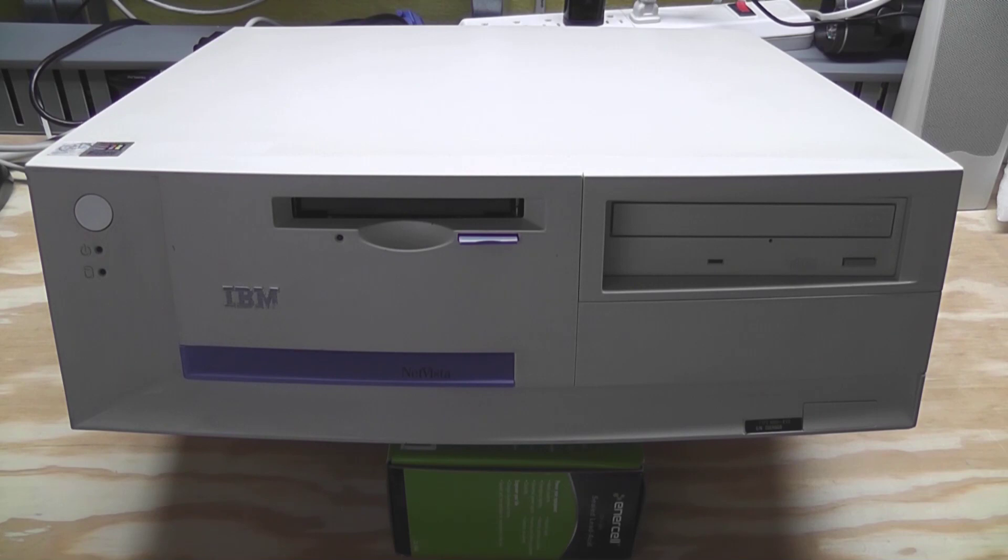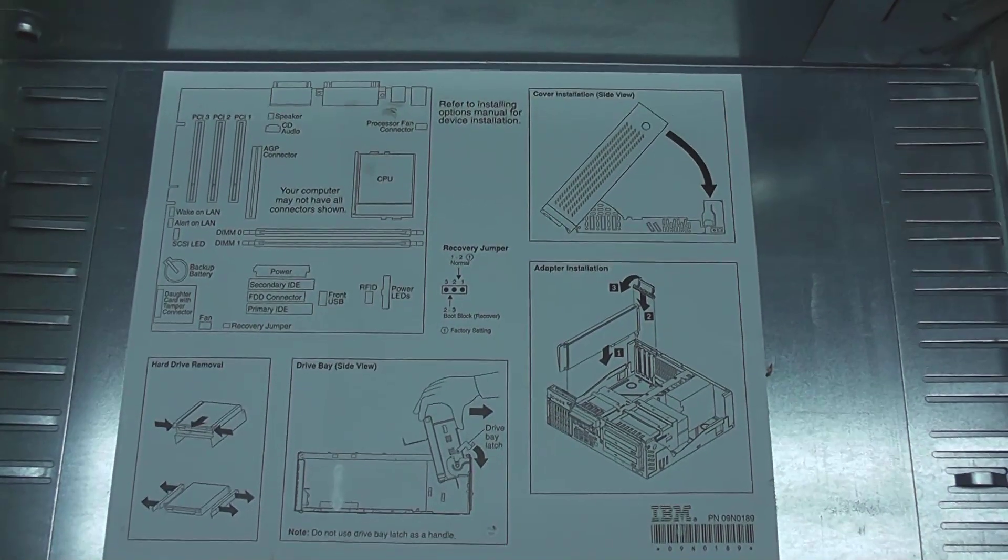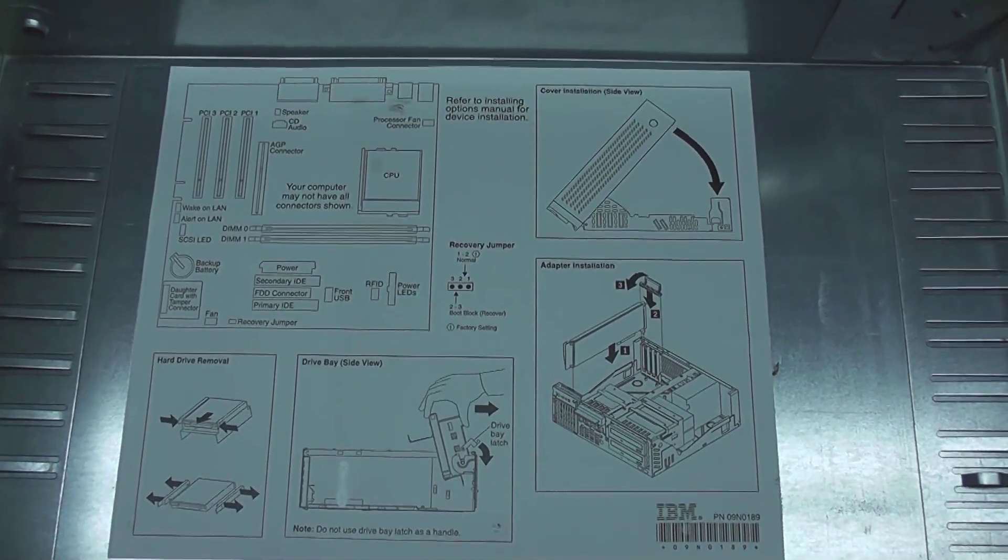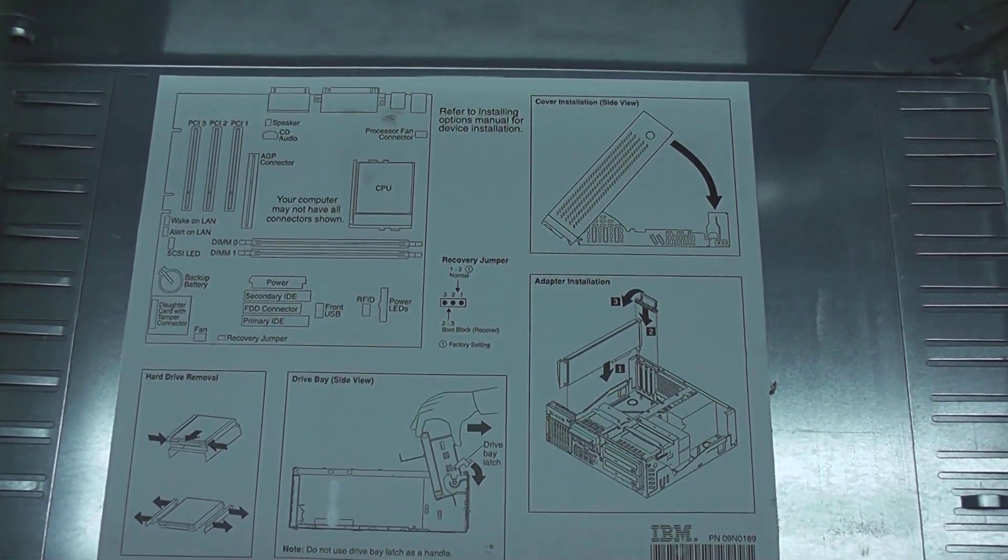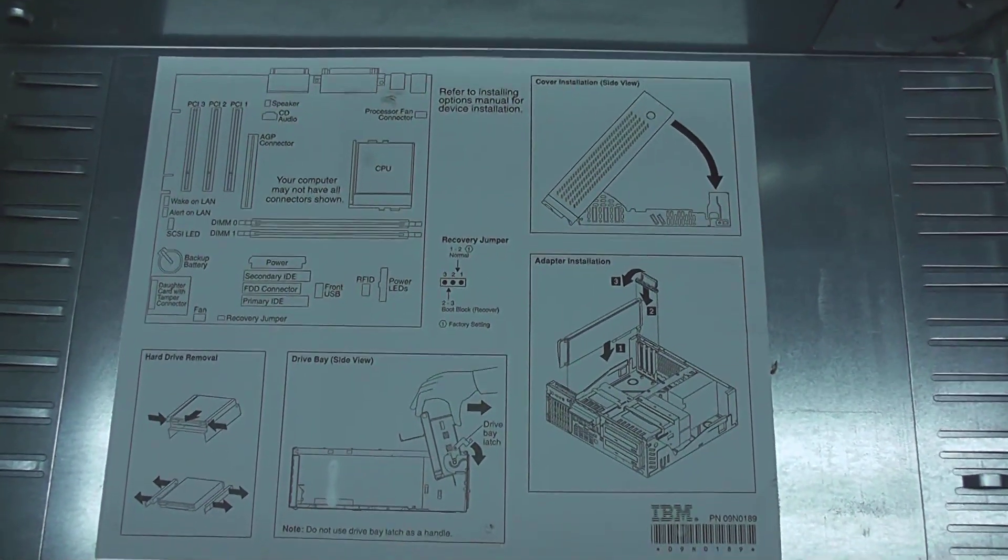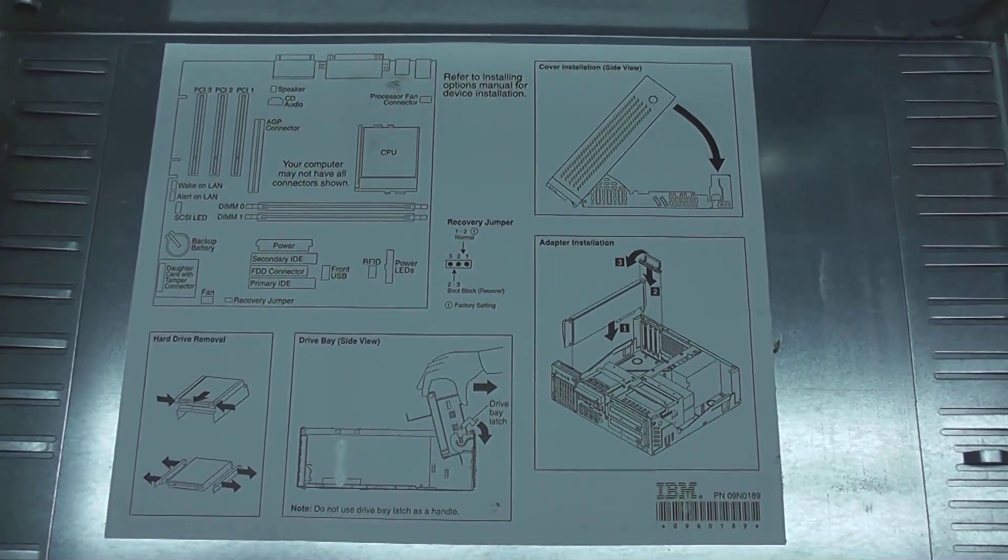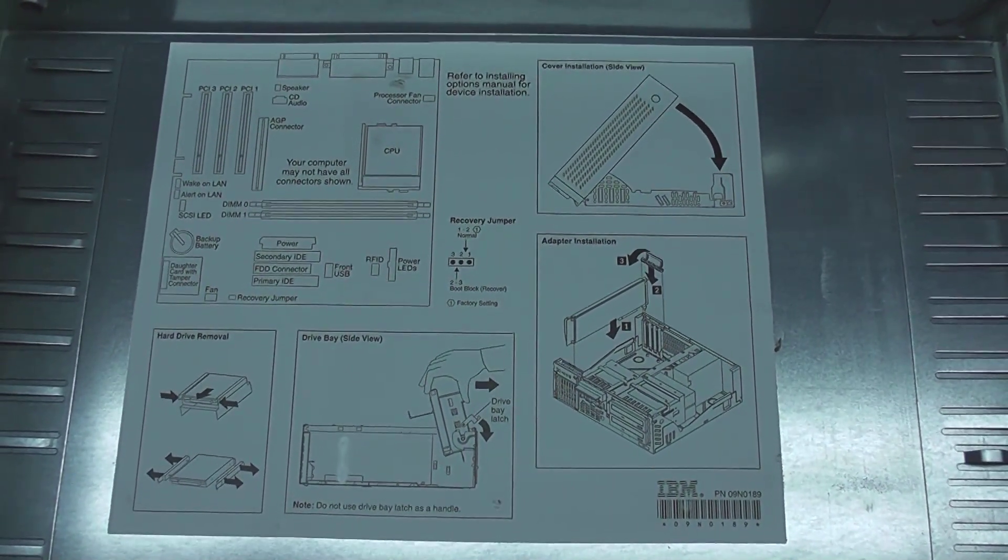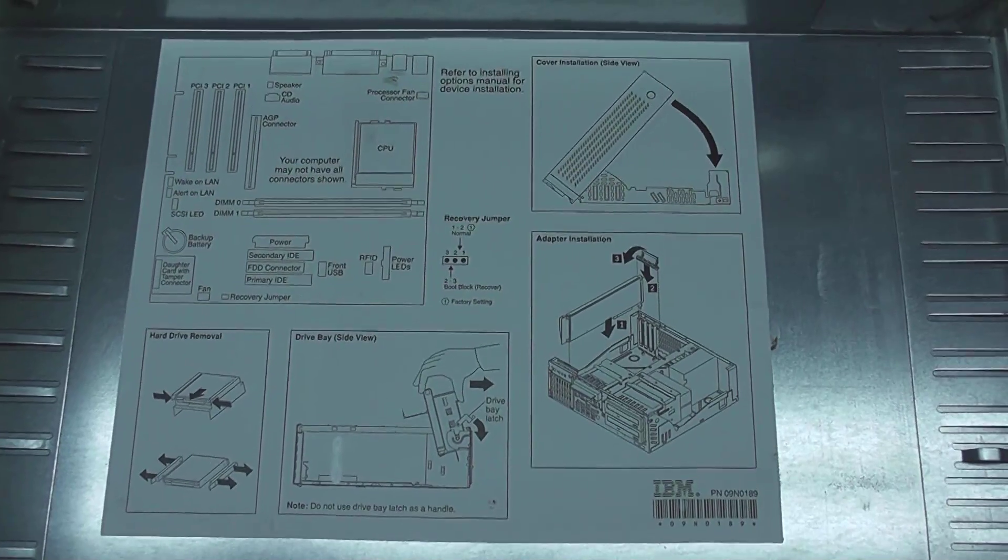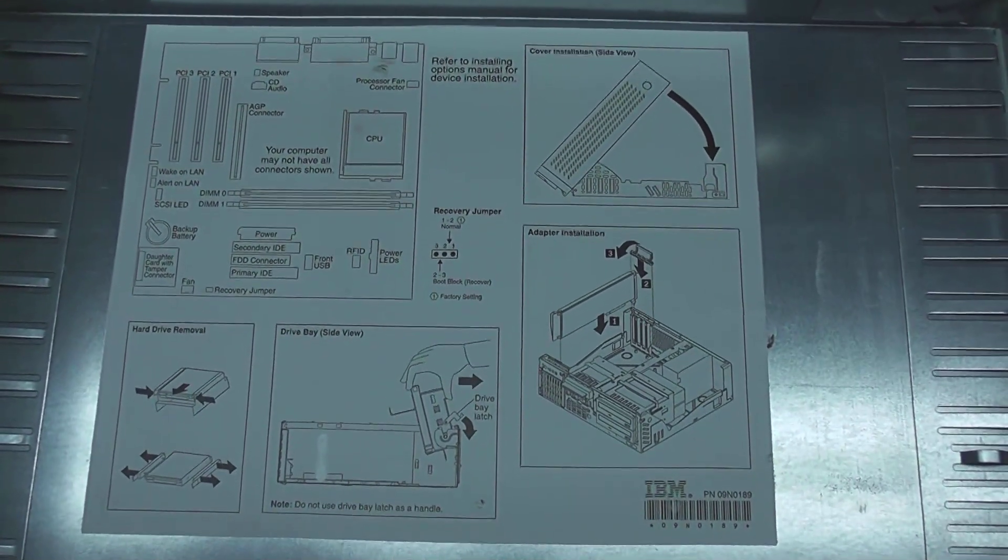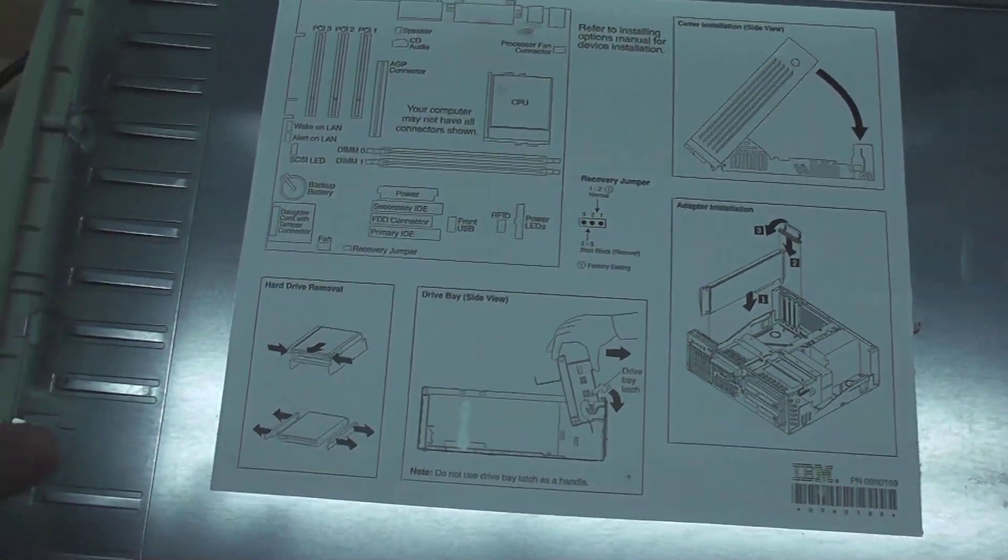I don't know much about this computer, so I'm gonna turn it on and let's see what happens. I took the cover off this thing to give you guys a better look at what's inside. And underneath, there's this decal that's got like a basic layout of the motherboard and some information about how to take some of the components out.